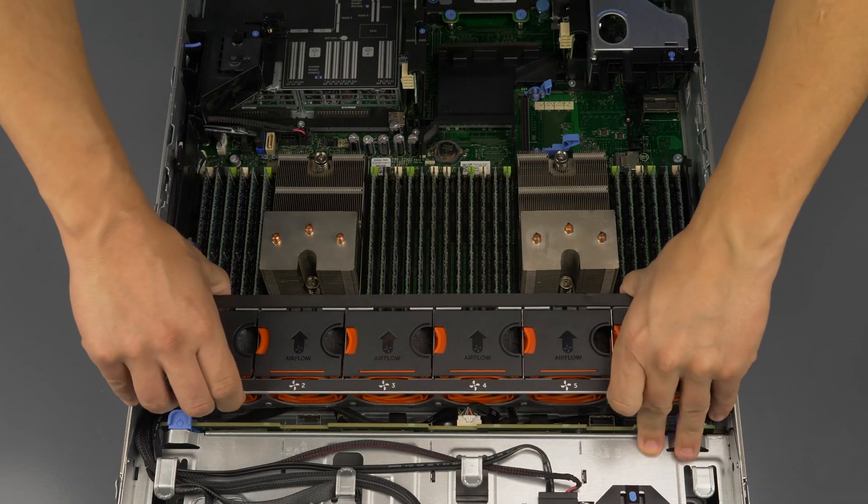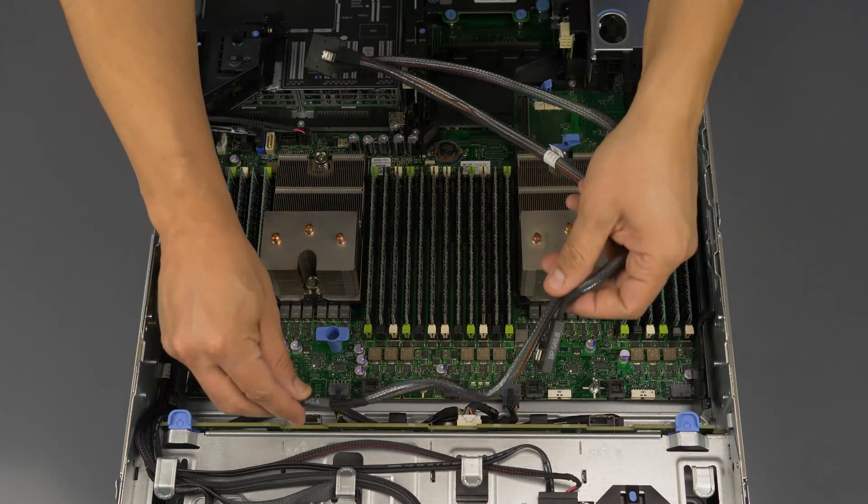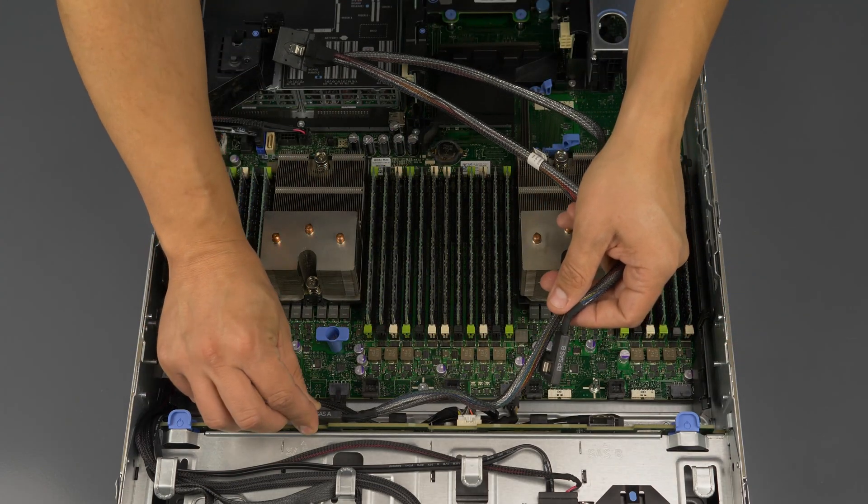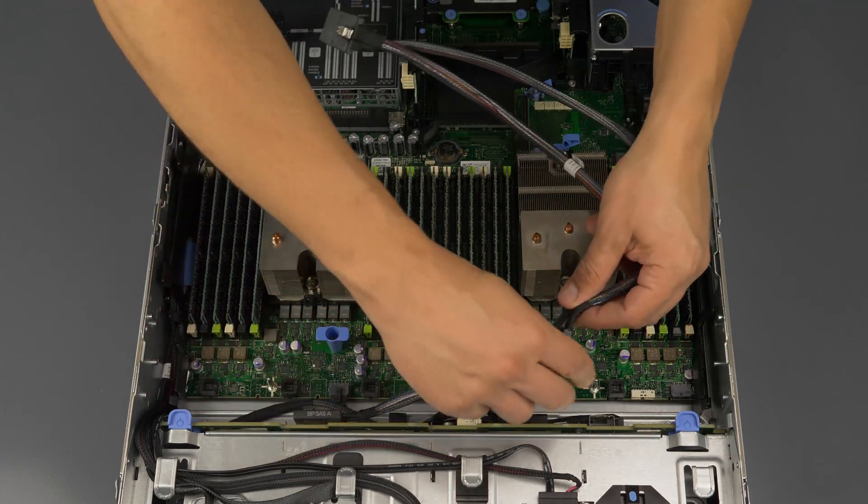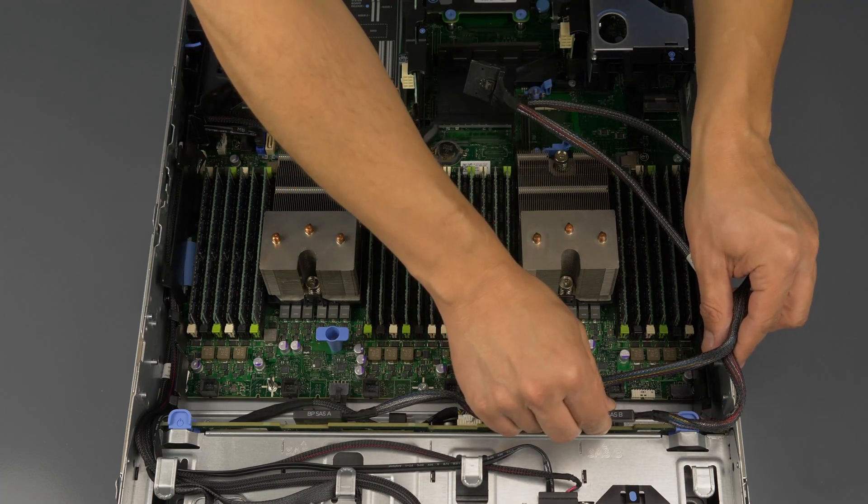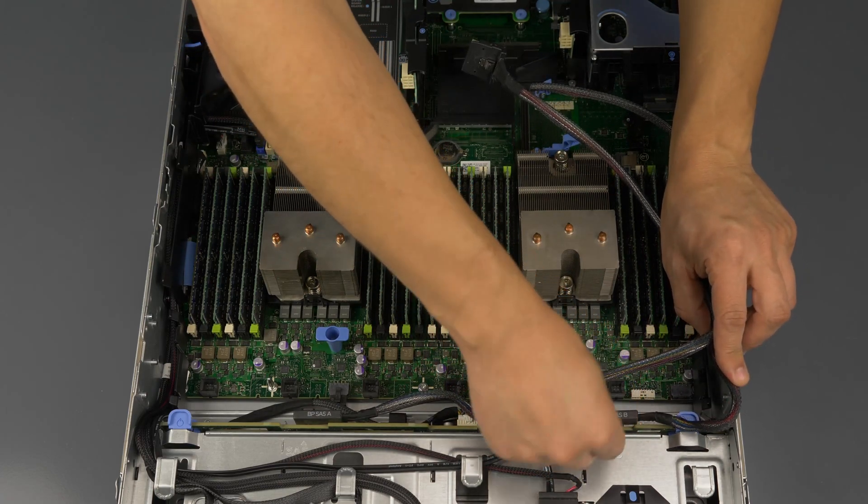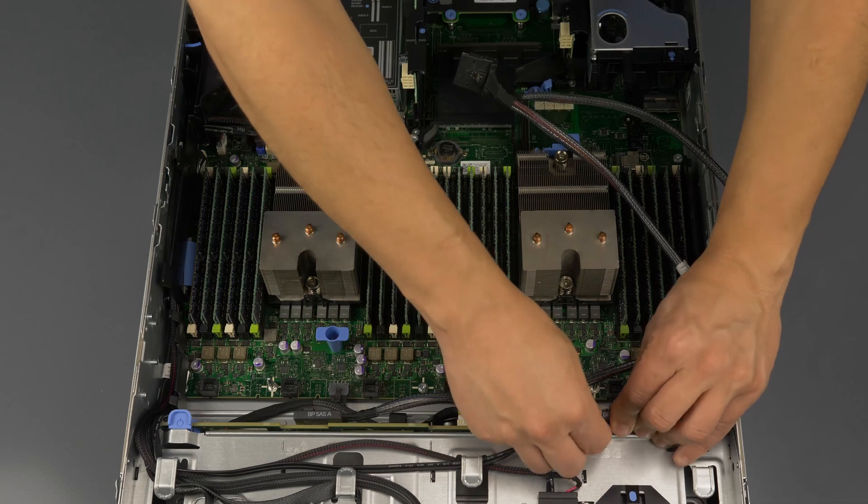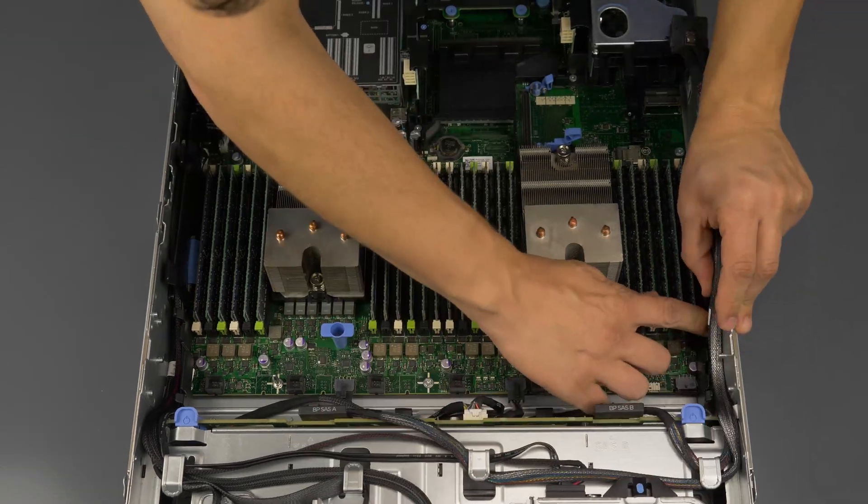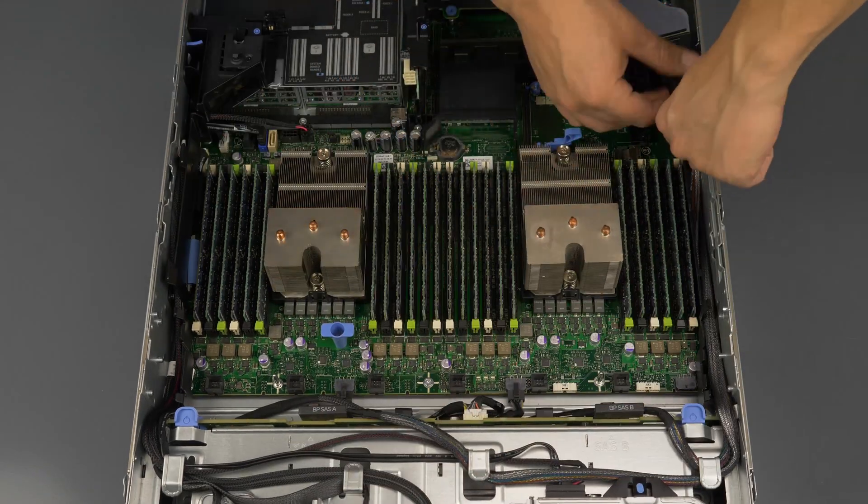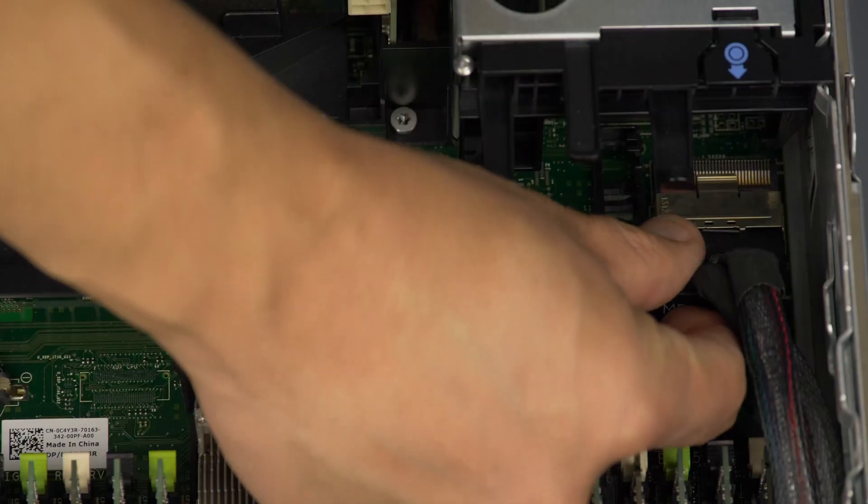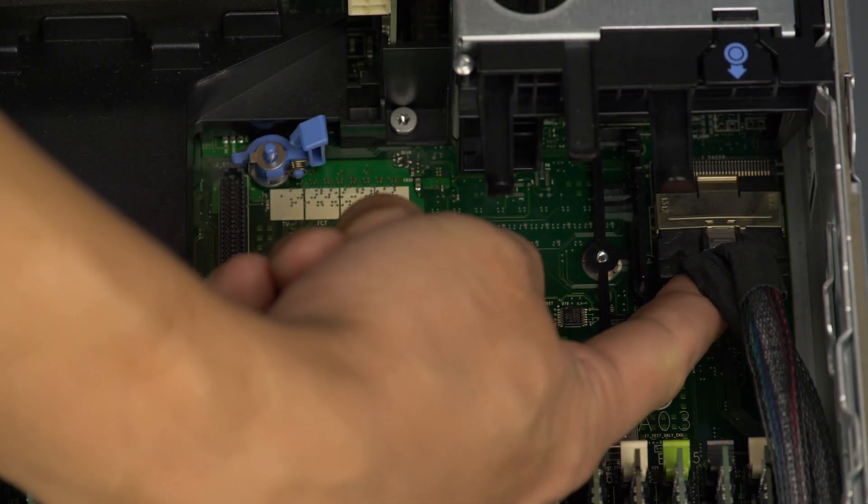Begin by removing the fan assembly tray. Pin the cables into the controller's back connections, SAS A to A and SAS B to B. Now wind the cable through the server as shown to the RAID interface on the motherboard. Plug it in and make sure the cables are tucked away.